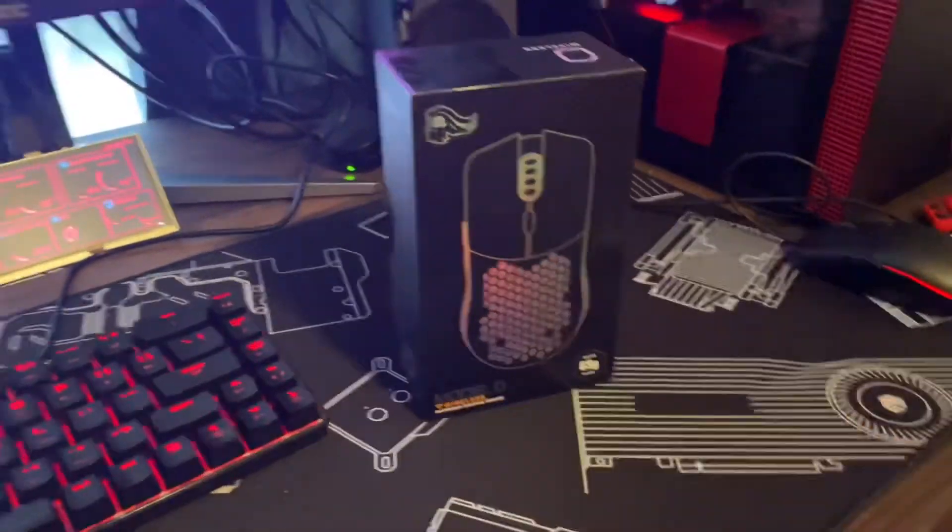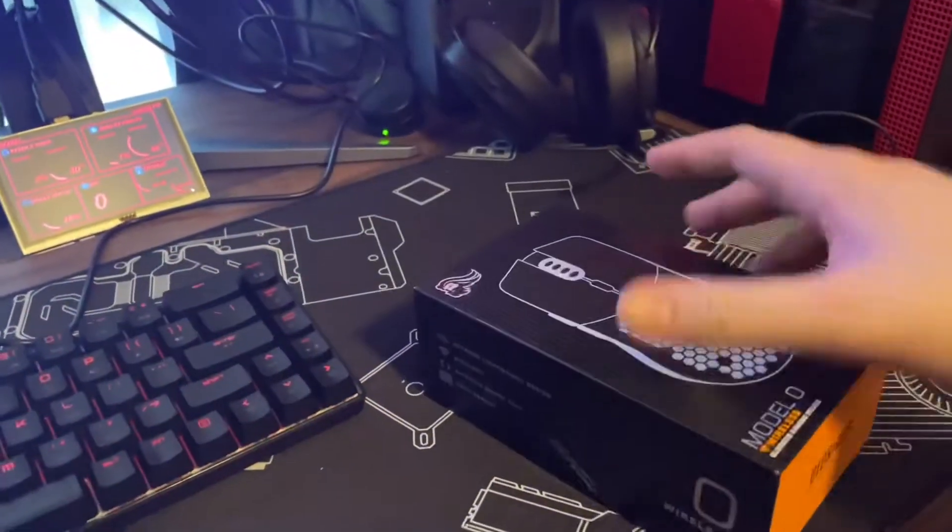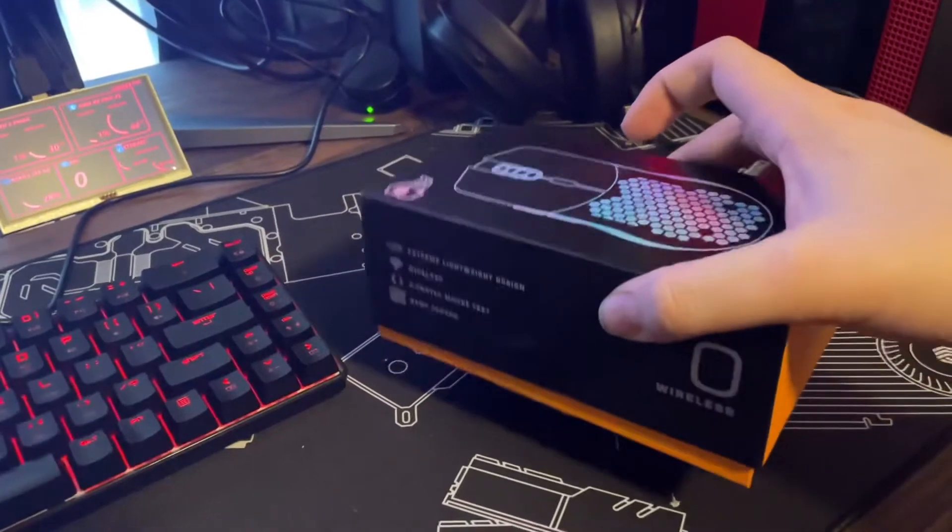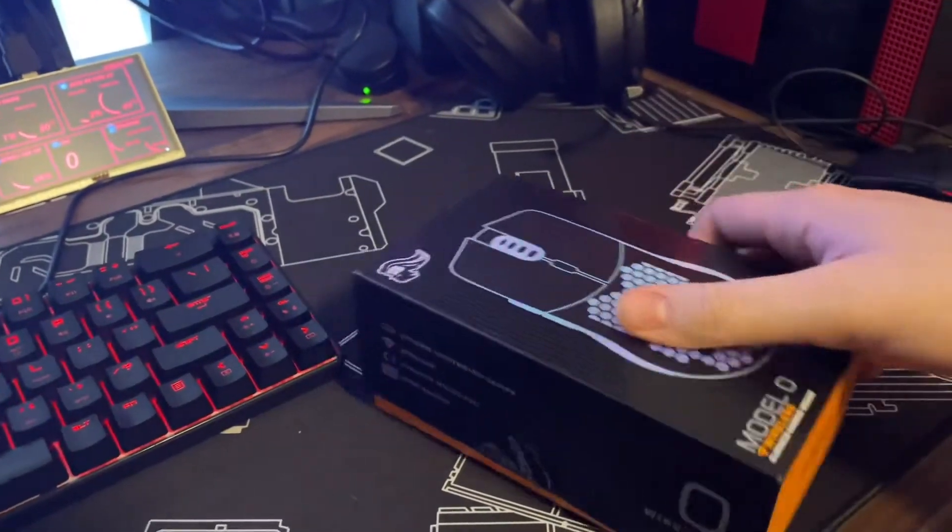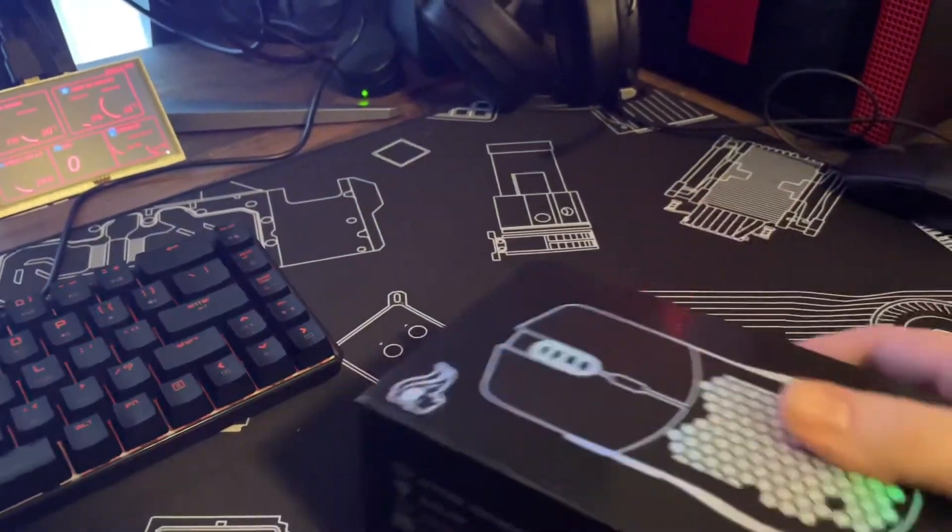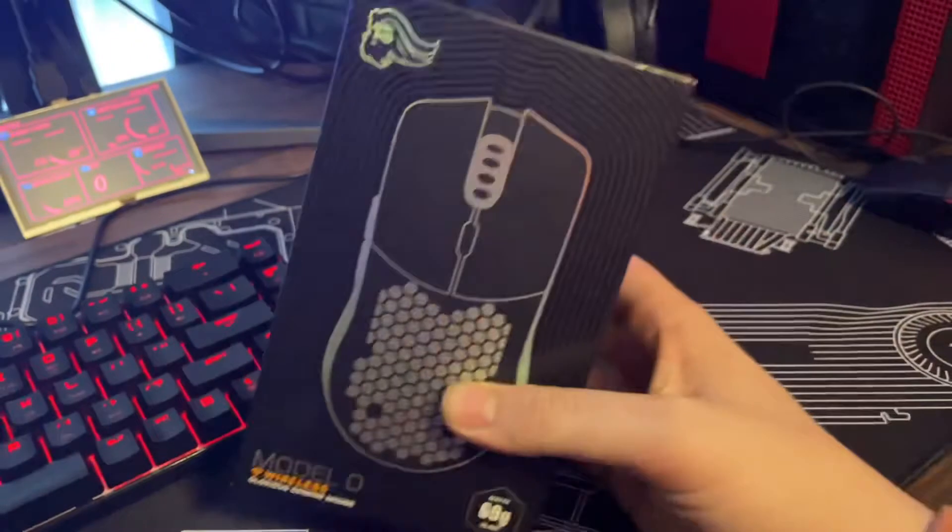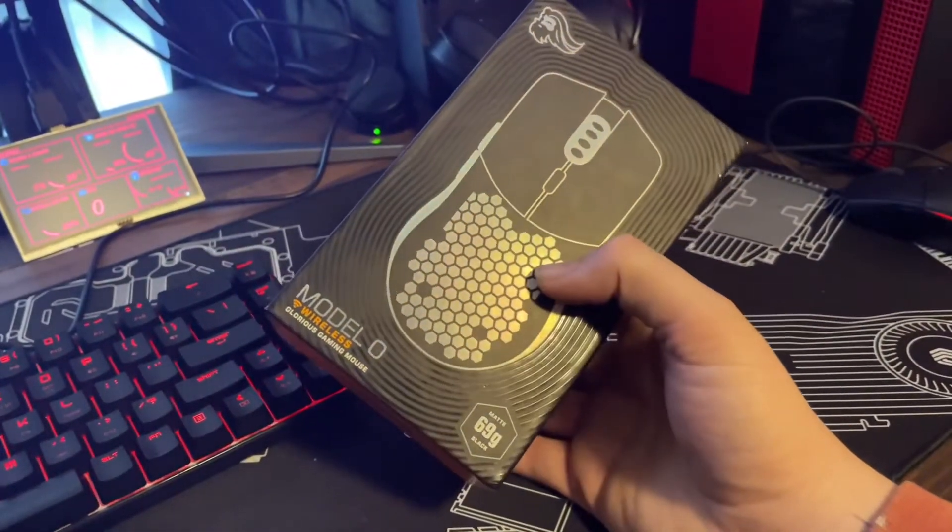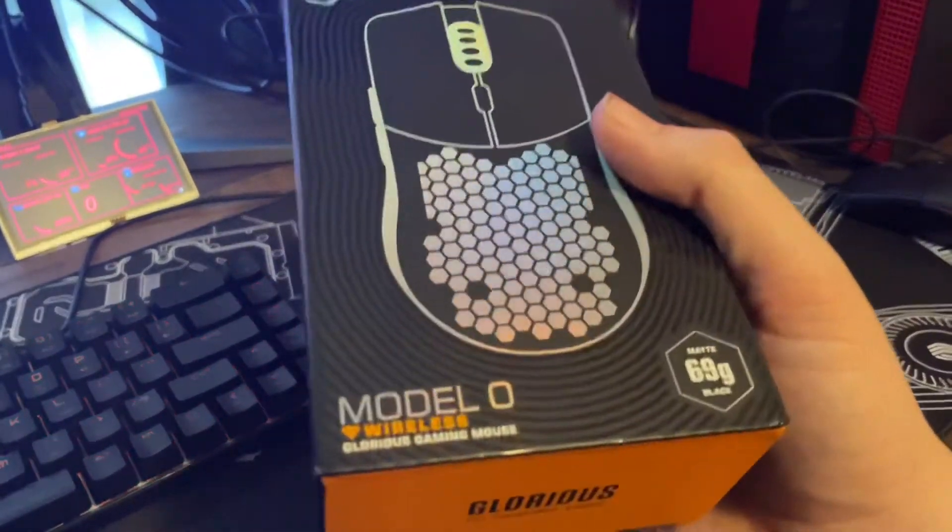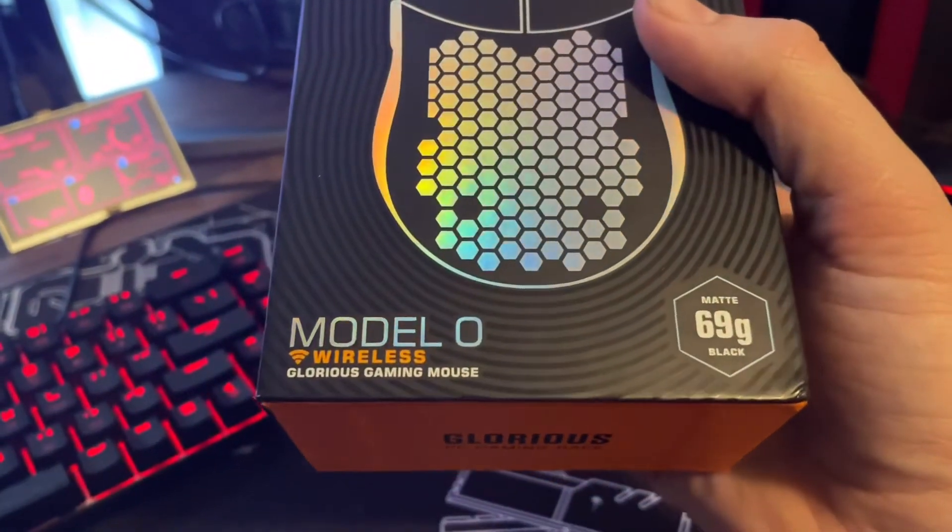Yo guys what's up, Zach Hudson again bringing you another video. You know we on that grind this year. Glorious Model O, the new gaming mouse for the year, at least for me.